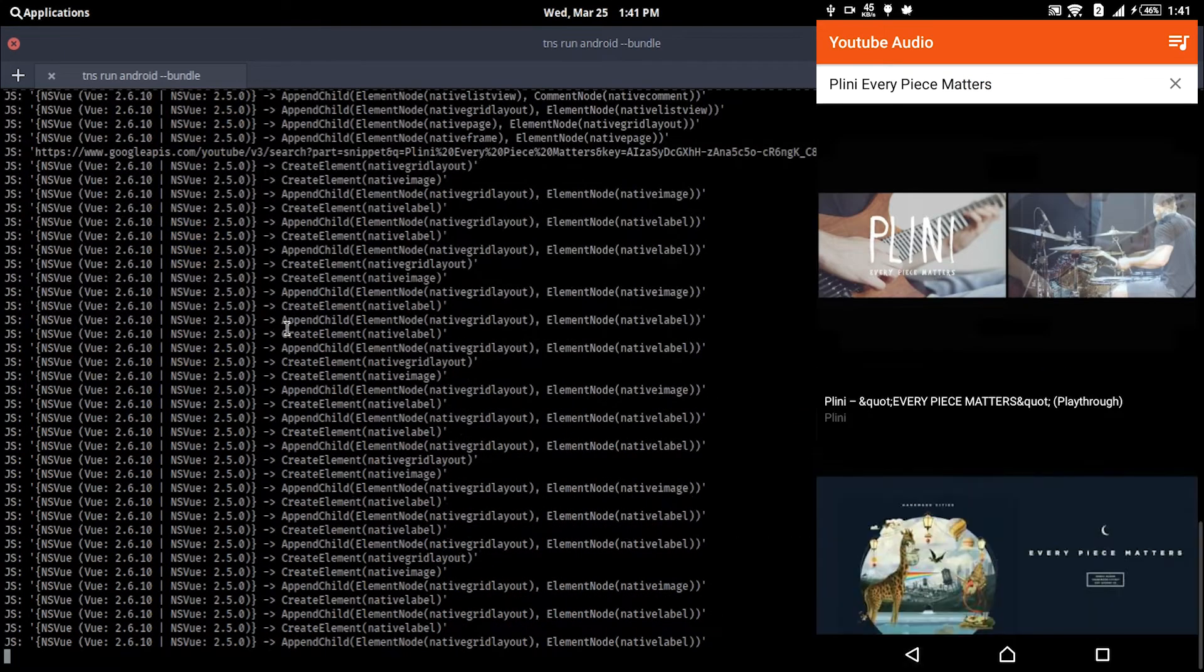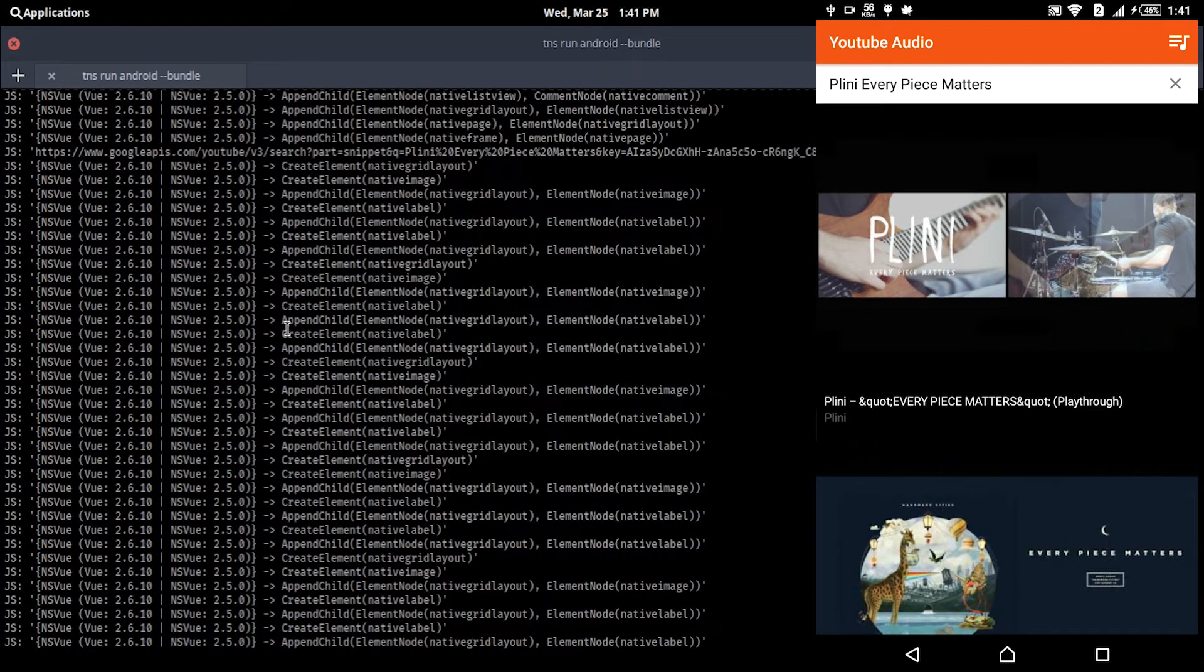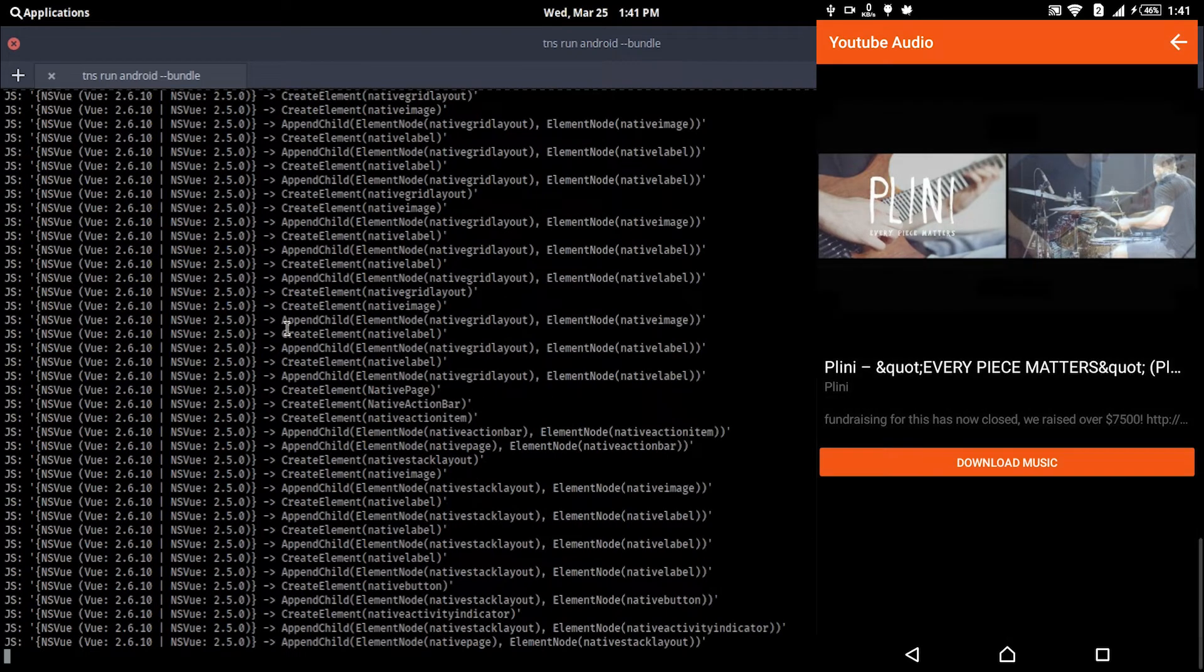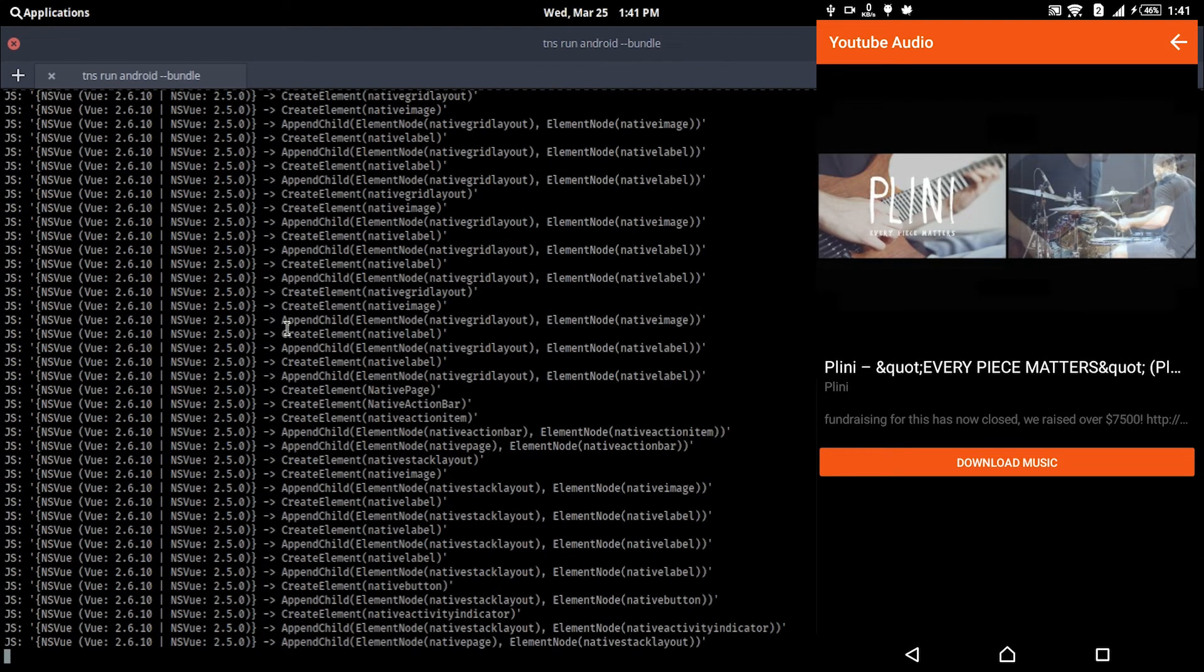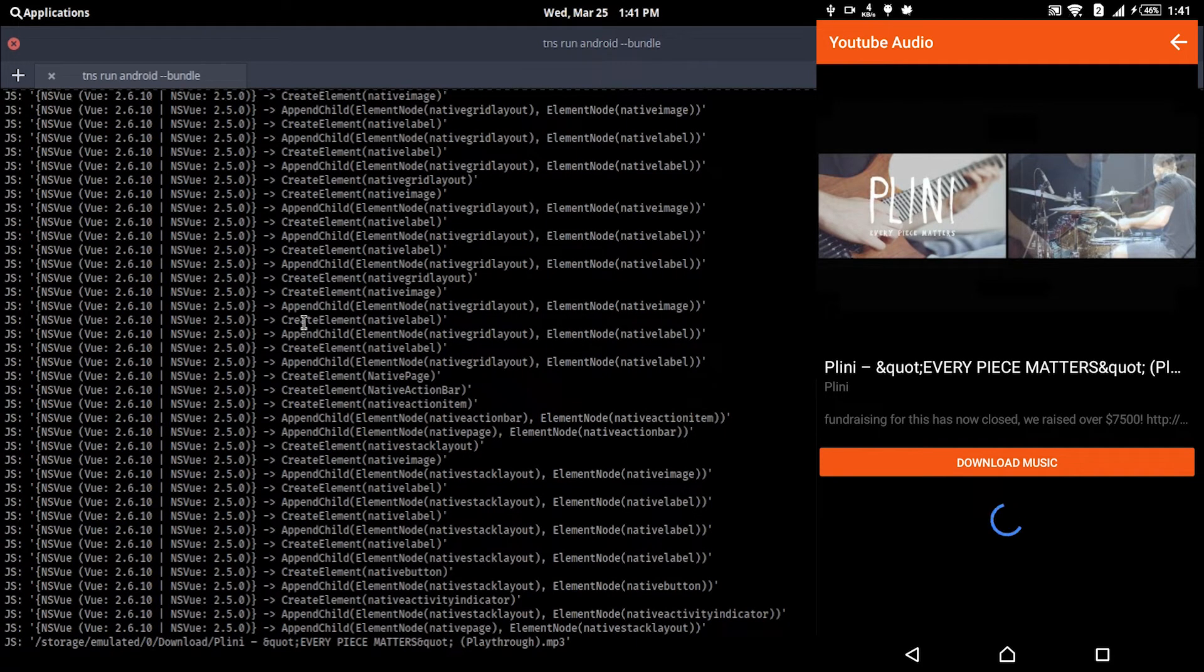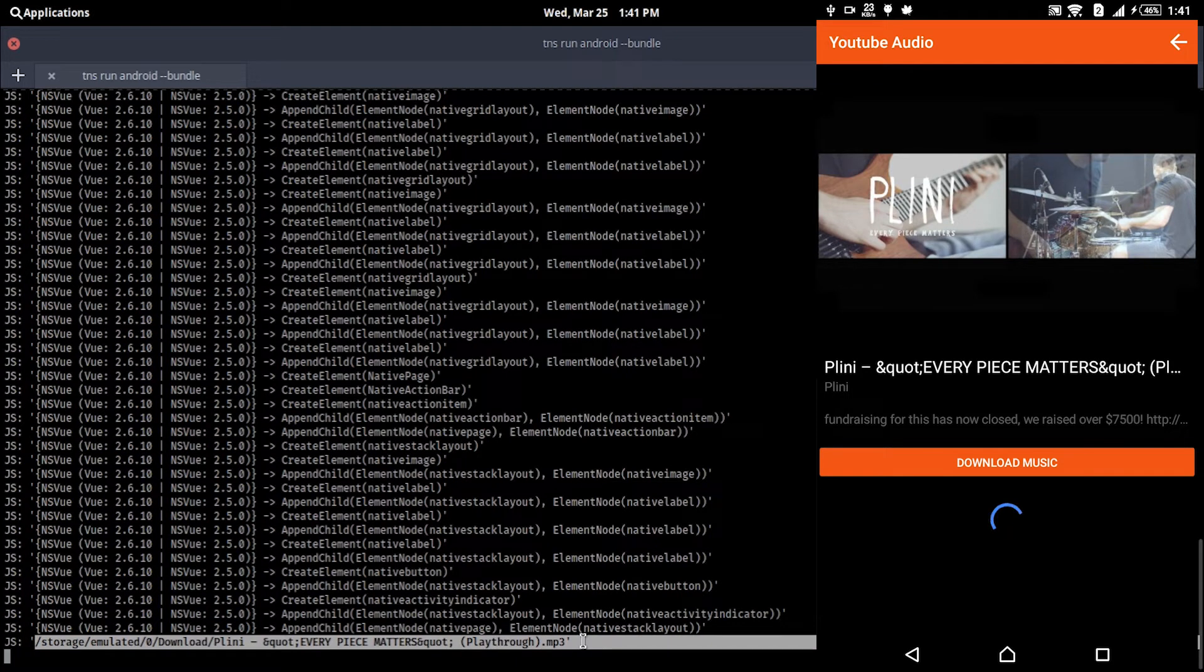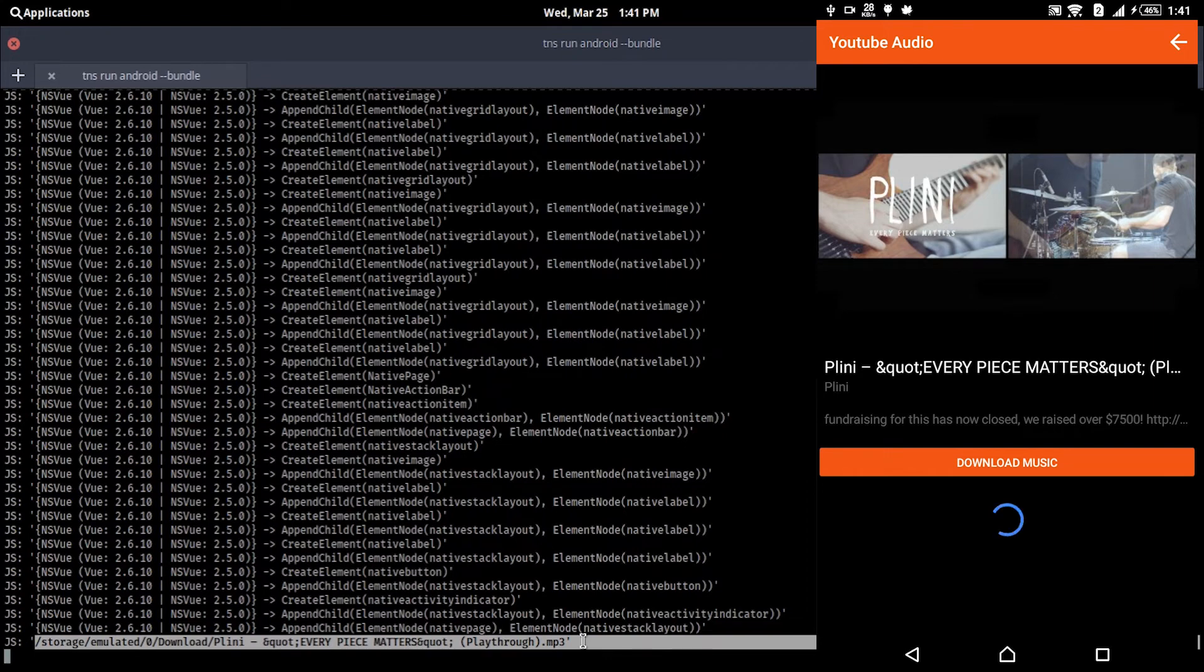Then you may tap on the thumbnail and in the new page tap the download music to download. Now how it downloads is a fun part. I wrote the service in Node.js and ran it on Heroku that will stream the audio track from the server to the app, and the app will save the stream as an audio file in the local downloads folder.